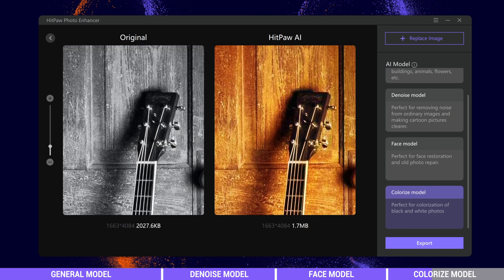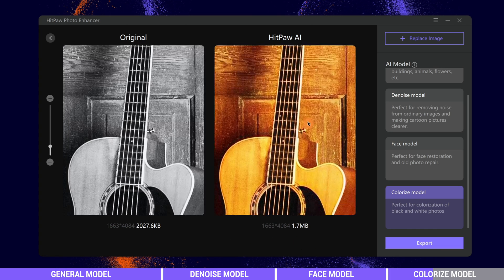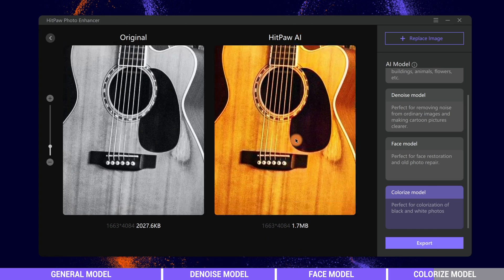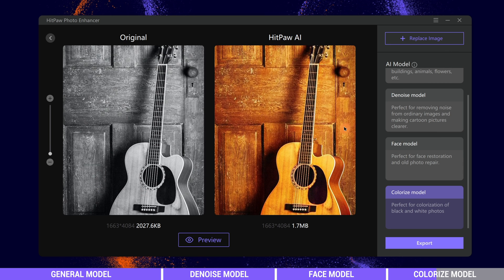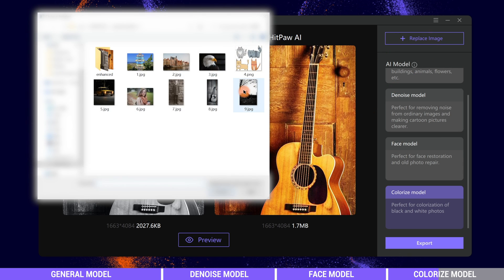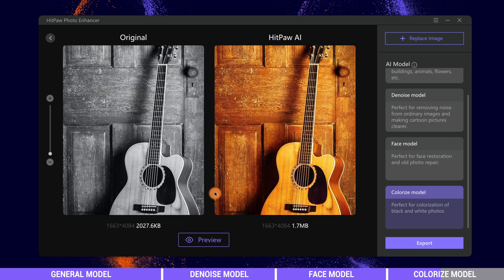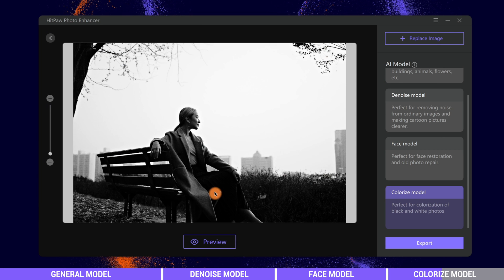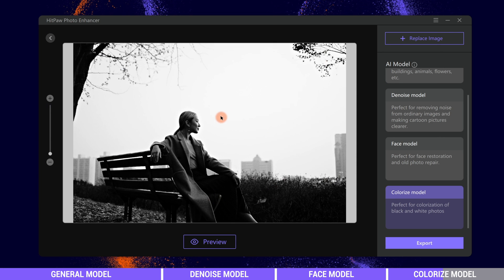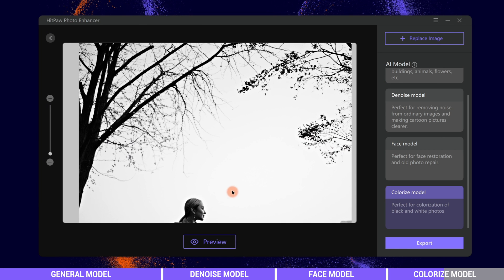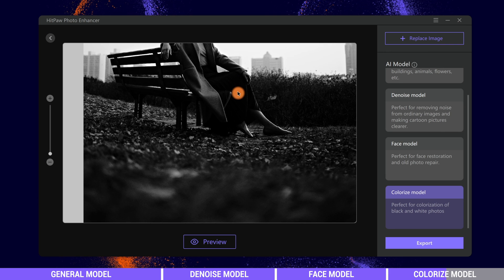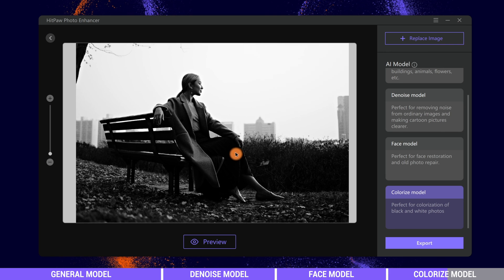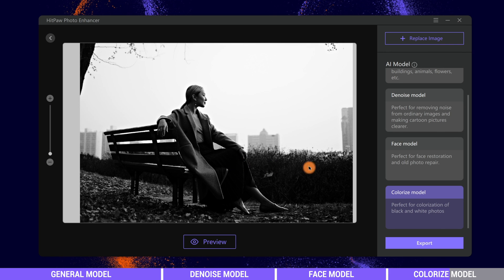You might want to ask what kinds of colors the AI would give to the image. Actually, the HitPaw AI will choose colors for the image based on thousands of images it has learned and eventually gives it colors which it thinks suit the image best. So sometimes it might not be very precise as what we see every day.